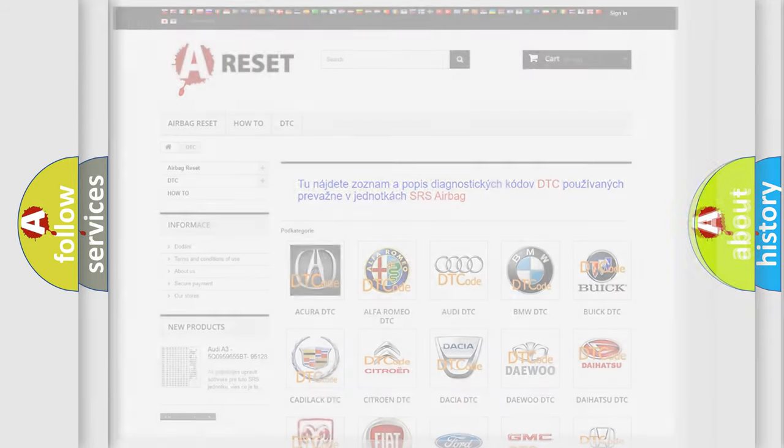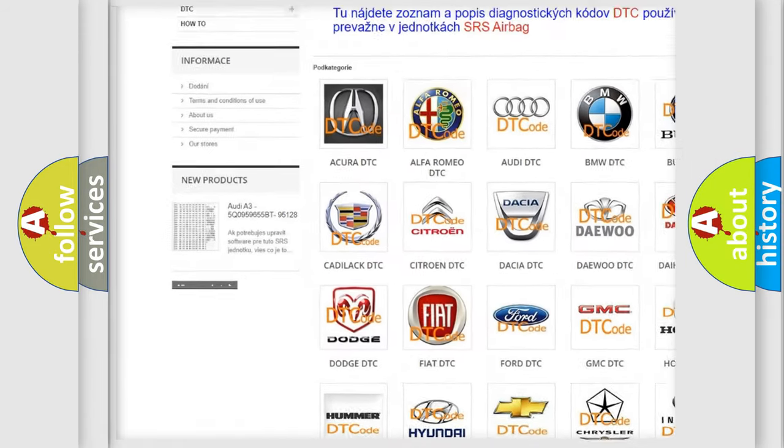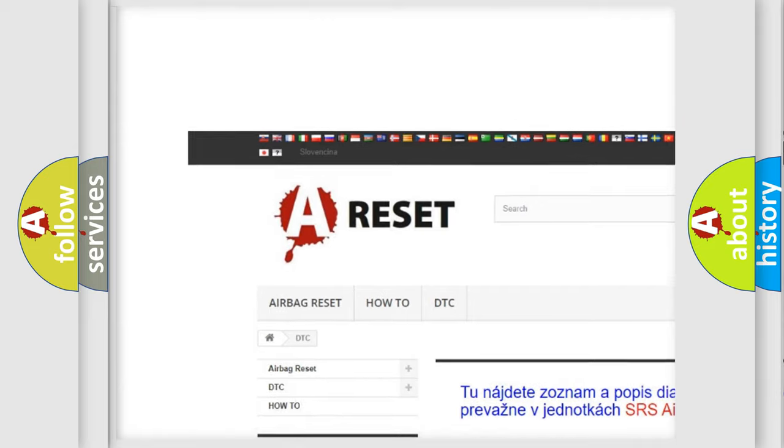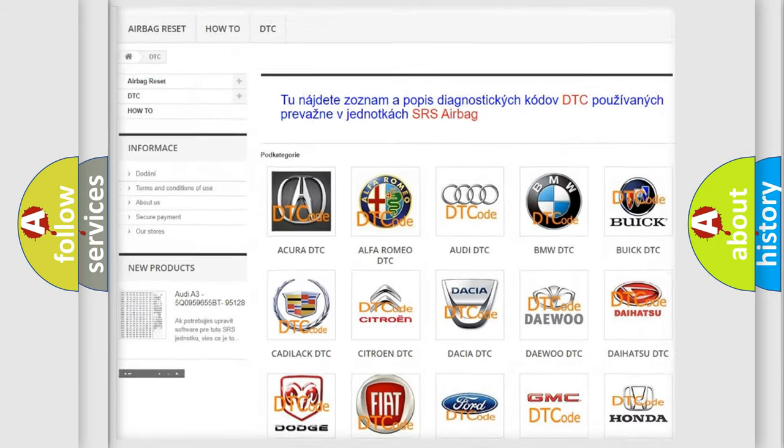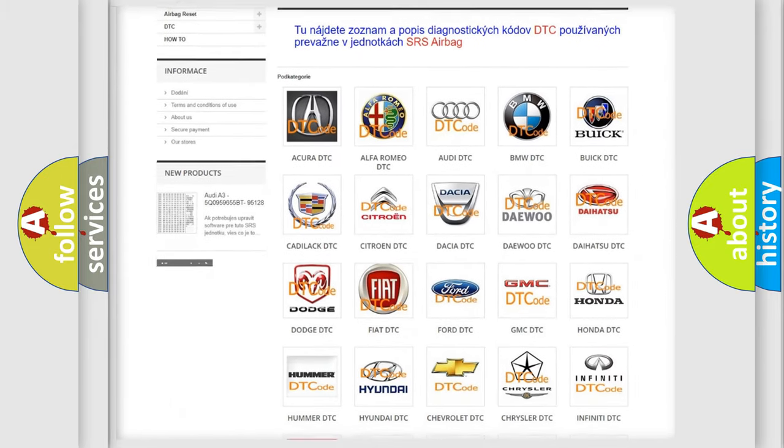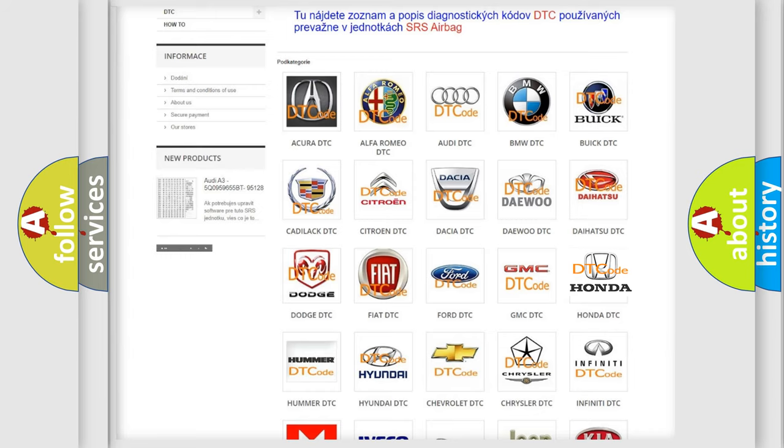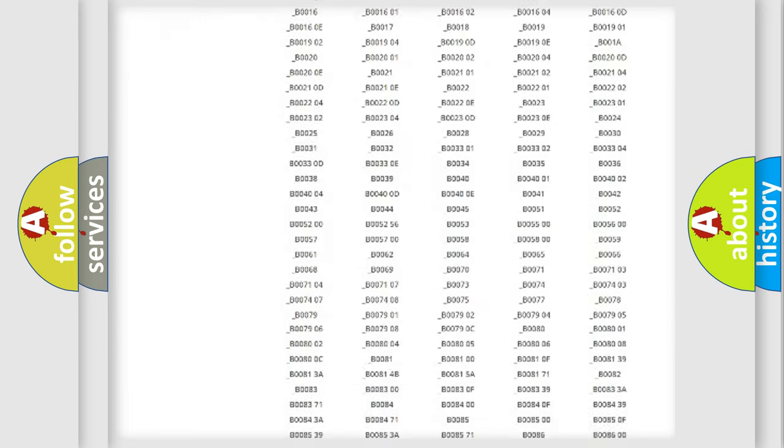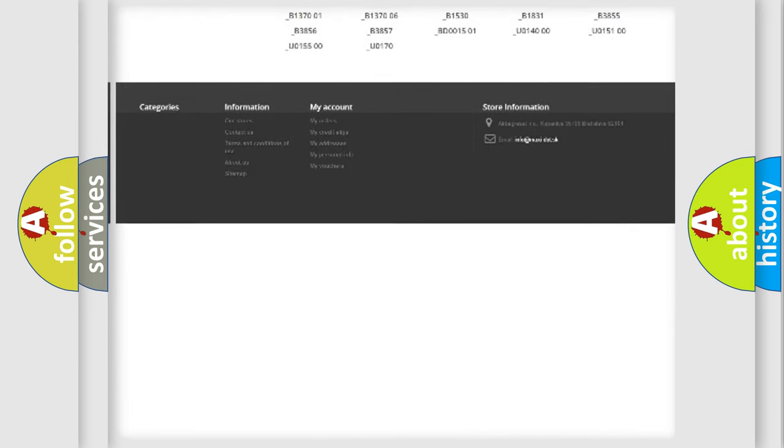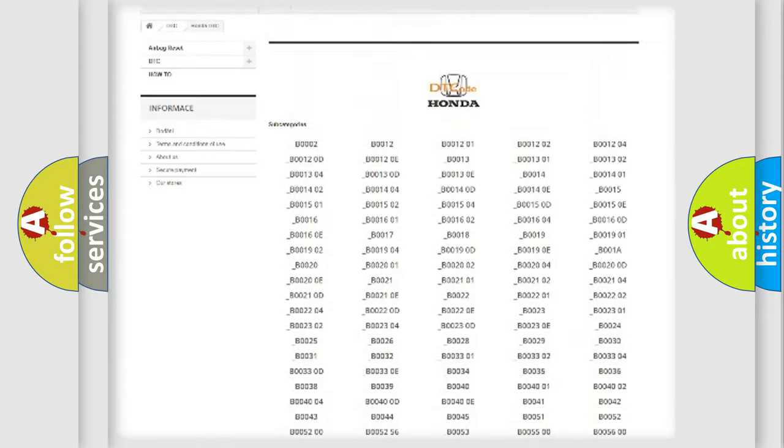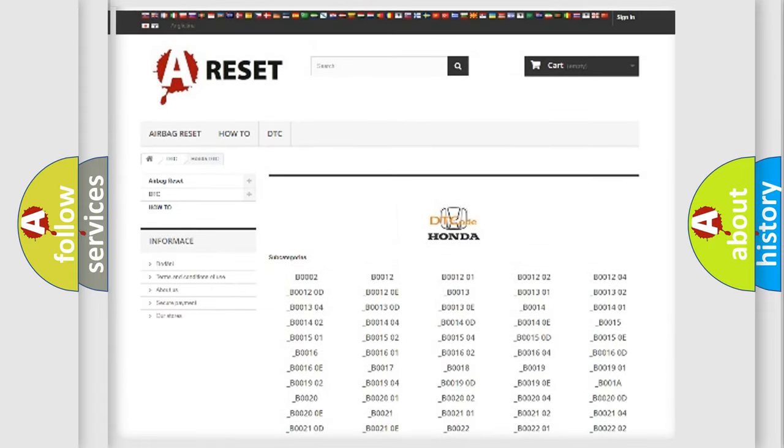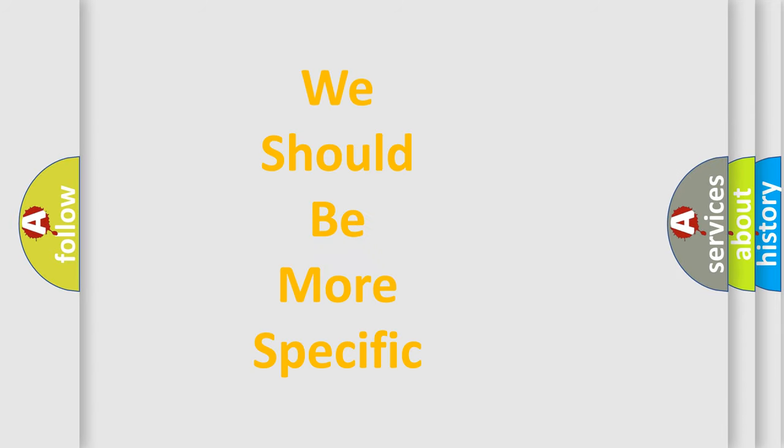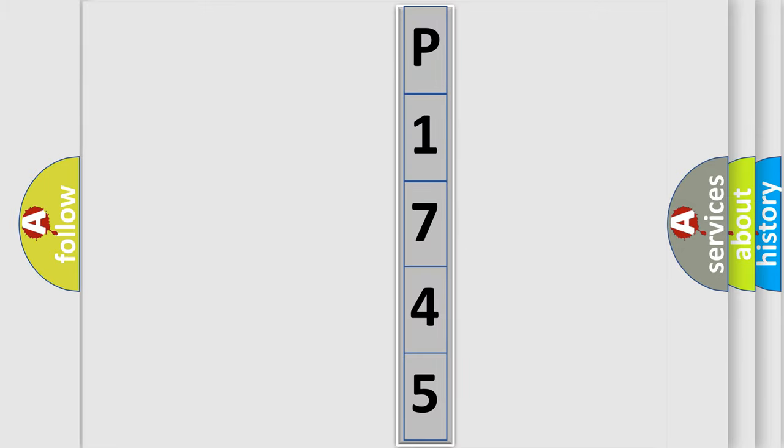Our website airbagreset.sk produces useful videos for you. You do not have to go through the OBD2 protocol anymore to know how to troubleshoot any car breakdown. You will find all the diagnostic codes that can be diagnosed in Honda vehicles, and many other useful things. The following demonstration will help you look into the world of software for car control units.